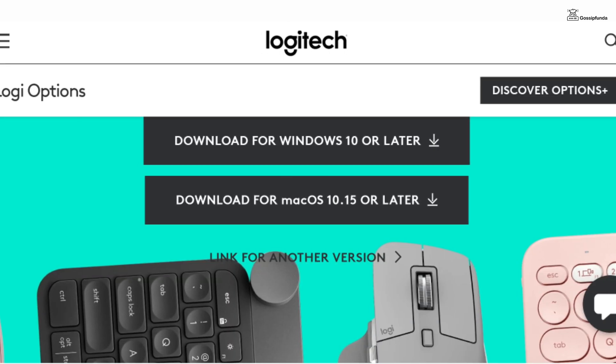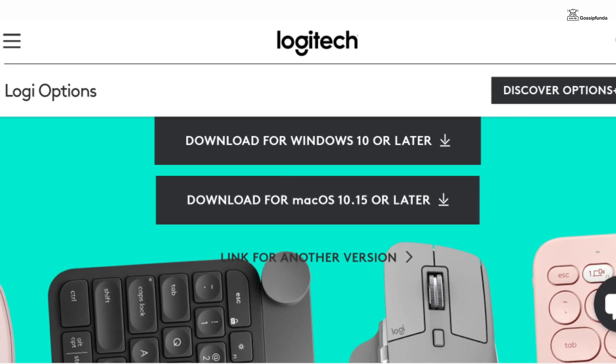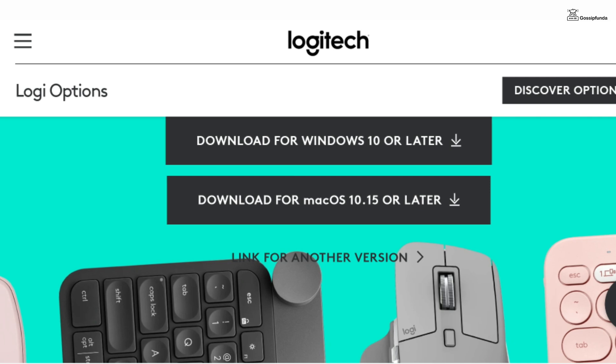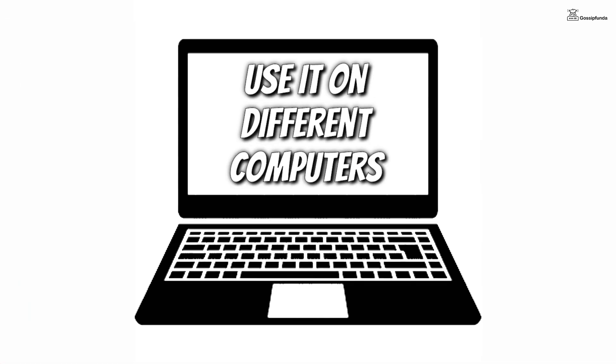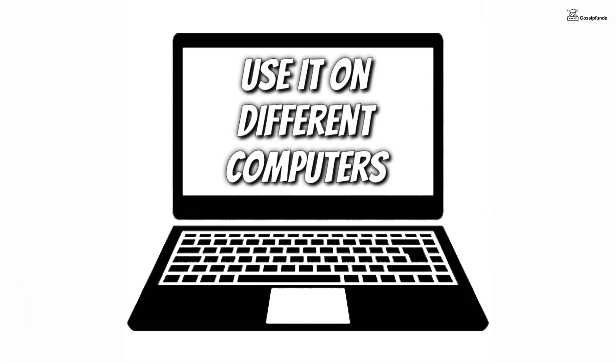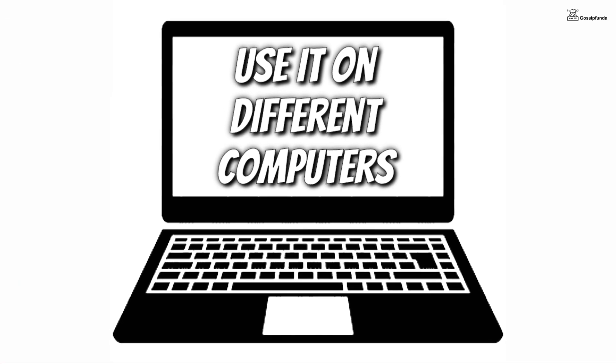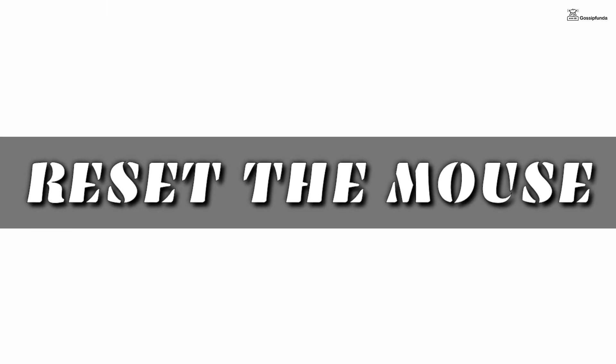Also, some mice have their own installation software as well as drivers, so make sure to perform a proper installation of the mouse. Also try to use your wireless mouse on a different computer, and if it's still not working then simply reset the mouse.